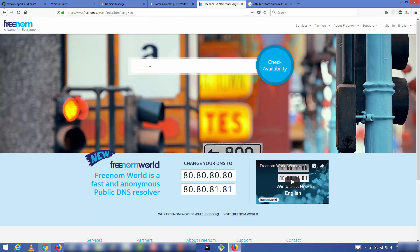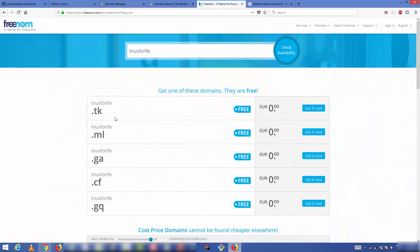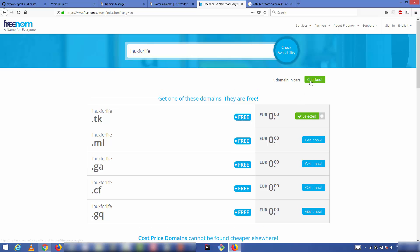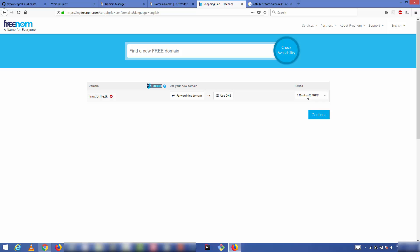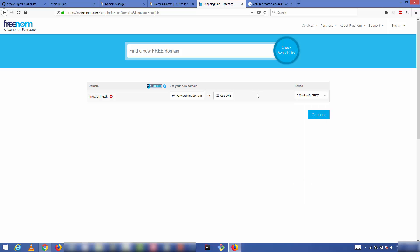On Freenom, you can search for your domain name — for example, 'linuxforlife' — press Enter, and you'll see available options such as linuxforlife.tk, .ml, .ga, .cf and other extensions. Press 'Get It Now,' go to checkout, and on the right-hand side you can see you can use the domain free for 12 months, after which you'll need to pay.